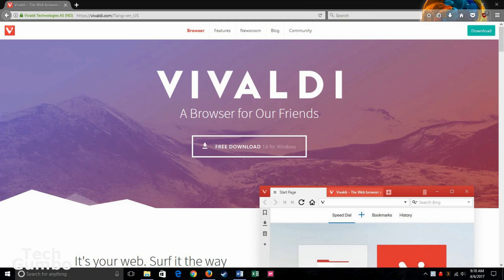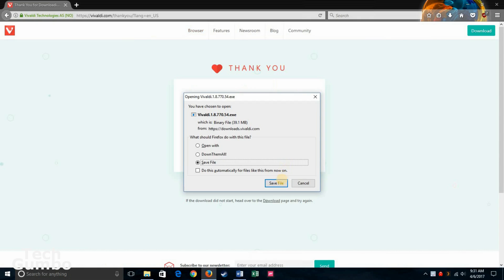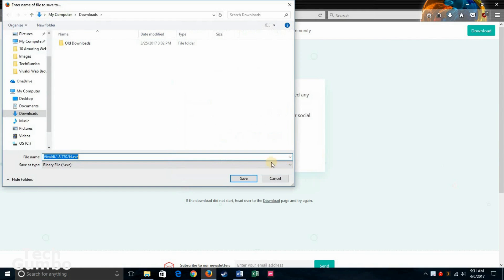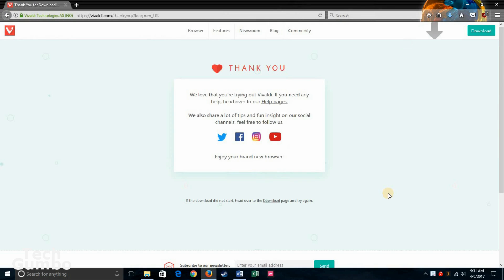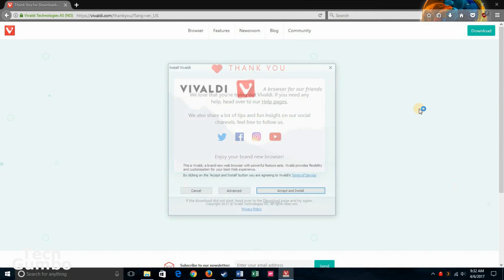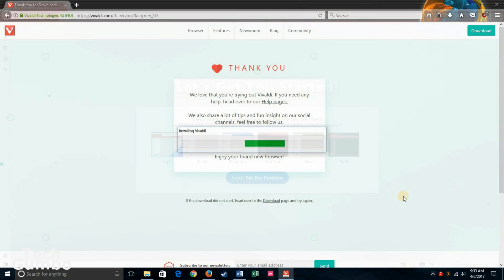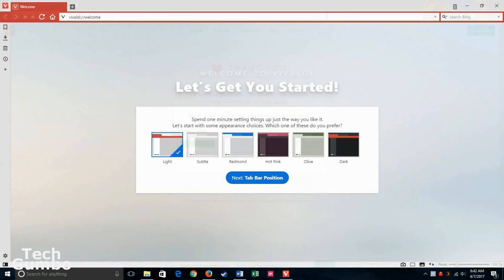On a Mac, and depending on your distro of Linux, your steps may vary. Now, click on the download button and save it to your preferred location. Once Vivaldi is downloaded, install it from your preferred location. Click on Accept and Install. Once you have it completely installed, open up the Vivaldi browser.